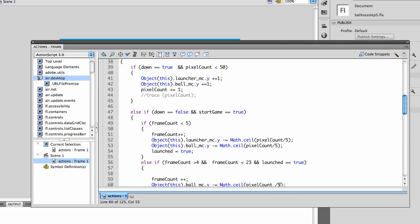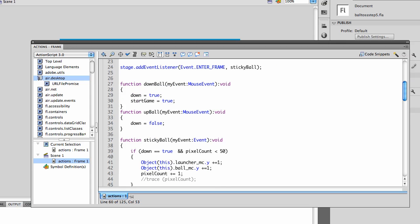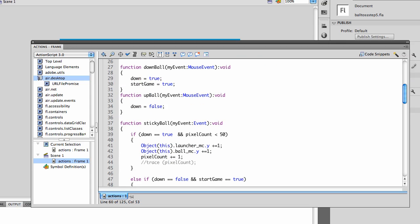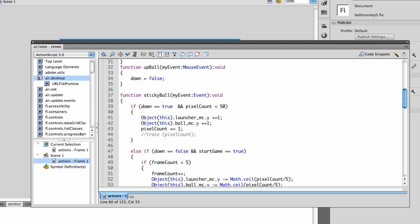If down is false and start game is true and frame count is less than five, that's my new variable frame count, which I start at zero, then while the frame count is less than five, as soon as I release that launcher, it will bring the launcher back up to the top and the ball back up to the top. So that's going to do that during five frames.